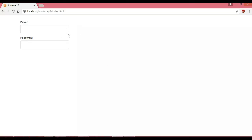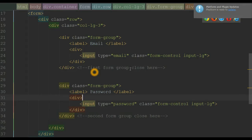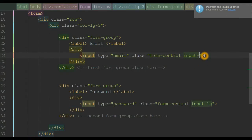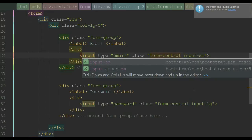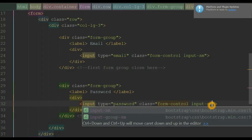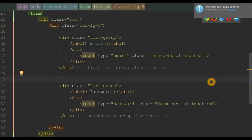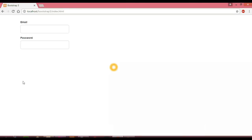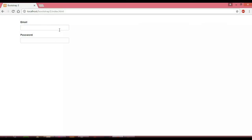Let's go back to our editor and decrease the height of these form controls by using the input-sm class. Simply replace 'lg' with 'sm' and the form becomes smaller. Let's save and view this in our browser. When we reload the page, notice our form controls are now smaller than the default browser height when we use the class input-sm.